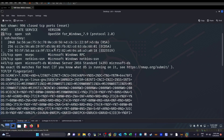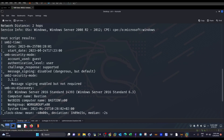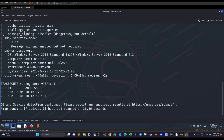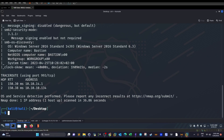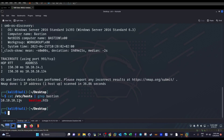The scan shows the machine might be running Windows Server 2016 Standard, and it looks like we have an SMB server running based on those ports. Scrolling down, we also see the NetBIOS computer name. It's helpful to add the DNS name to the hosts file, so we go ahead and add bastion.htb to /etc/hosts.